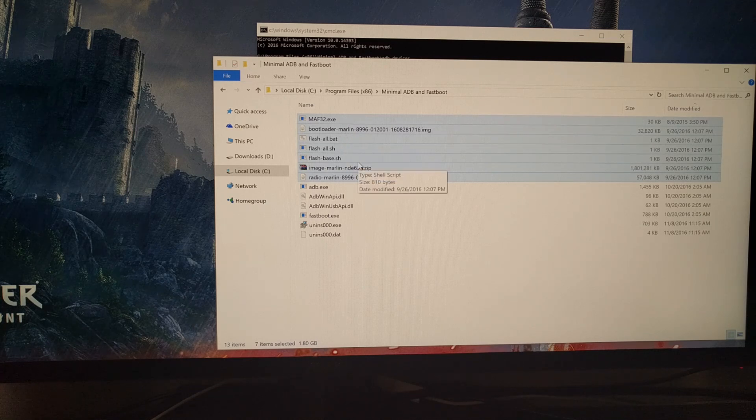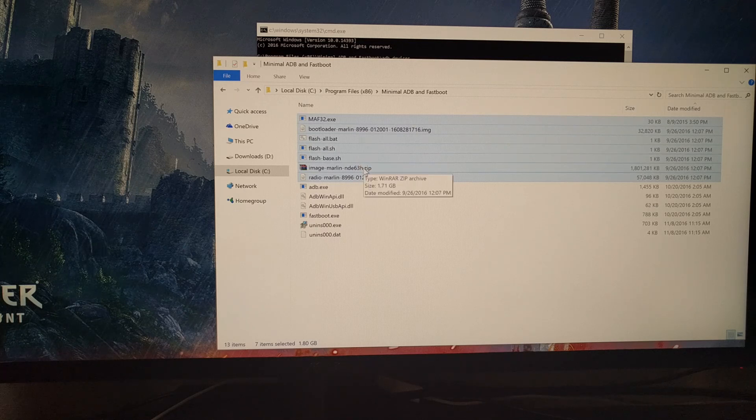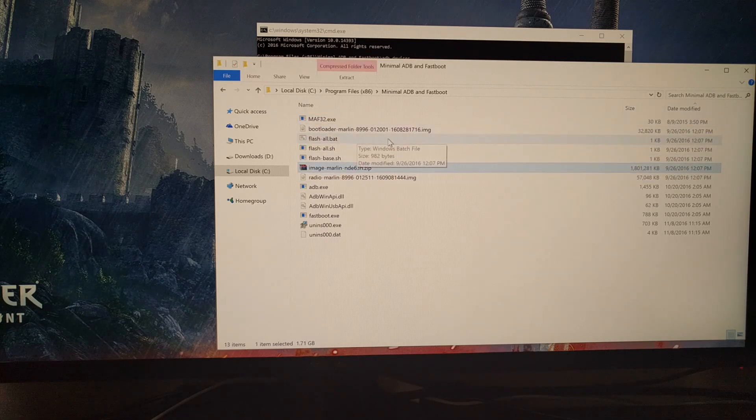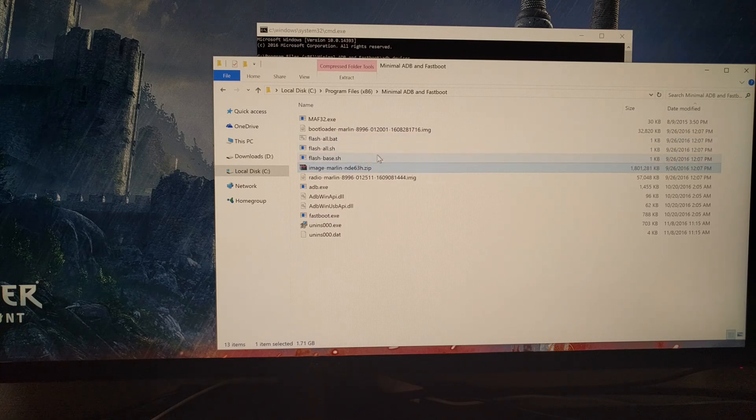So then we're just going to copy and paste these files into the ADB and fastboot directory.